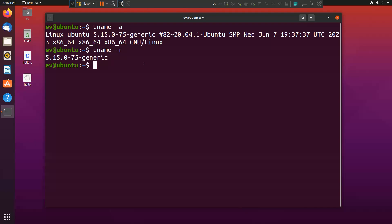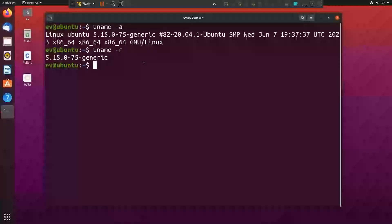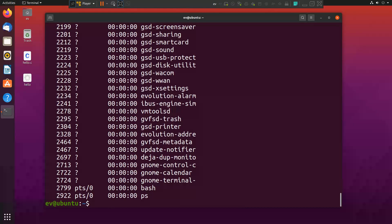Similarly if you want to know how many processes are running into your system, you can simply write ps hyphen e. It will display all the processes which are running into your system.